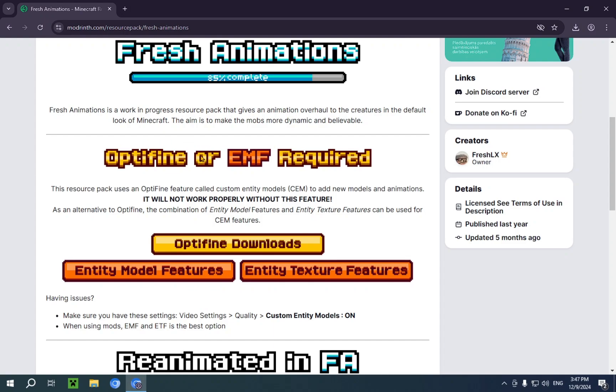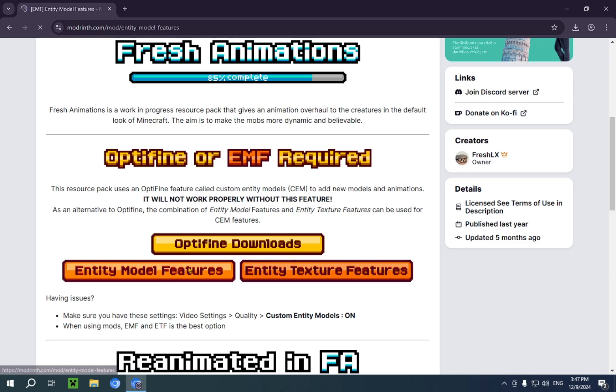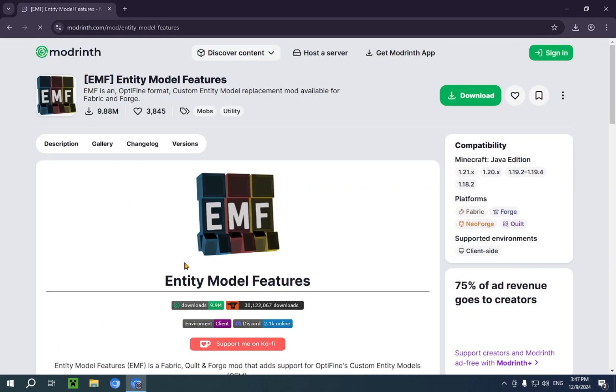But if we go over to the description and we scroll down. Optifine or Entity Model Features required. So, we need to get Entity Model Features and Entity Texture Features. So, if you click this button.